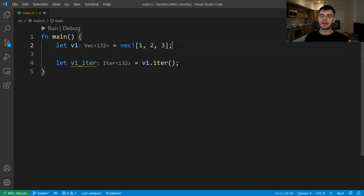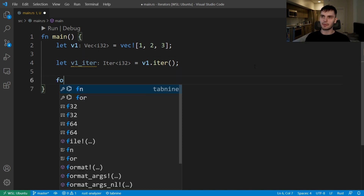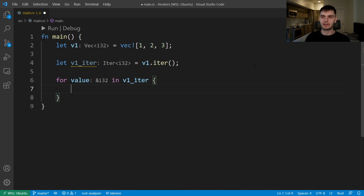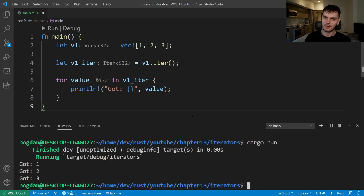In the following example we create a variable called v1 which is equal to a vector, and then we create a variable called v1_iter which will be an iterator over the vector. We can create this iterator by calling v1.iter(). Note that in Rust, iterators are lazy, so when we create an iterator nothing special happens until we actually use it. We'll use our iterator in a for loop and print out each value.